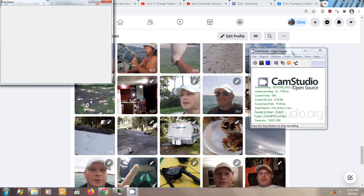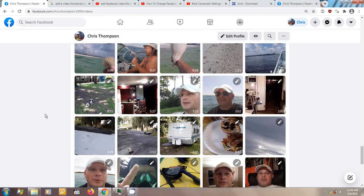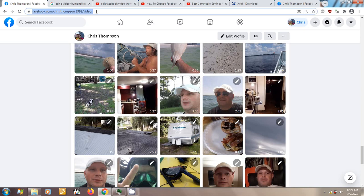Hello everybody. I'm going to do a video real quick on something that I cannot find anywhere — it's how to change the thumbnail, the Facebook video thumbnail by the HTTPS link up here, because Facebook screws up a lot. Right now I'm on the Chrome browser.